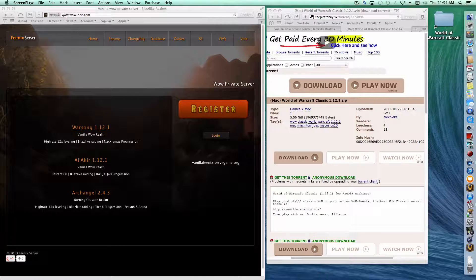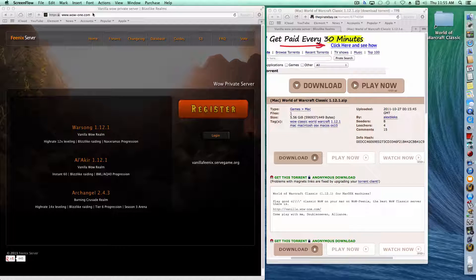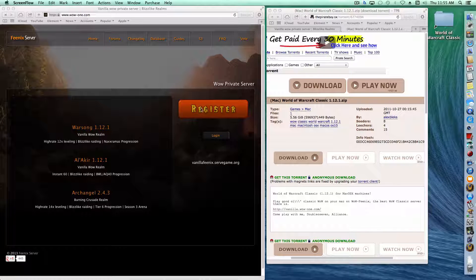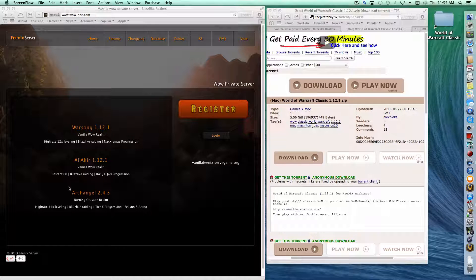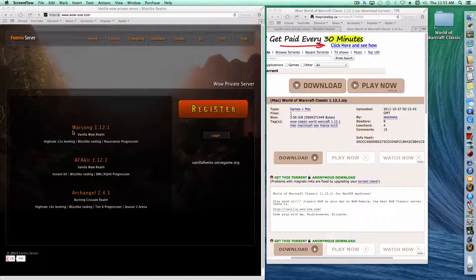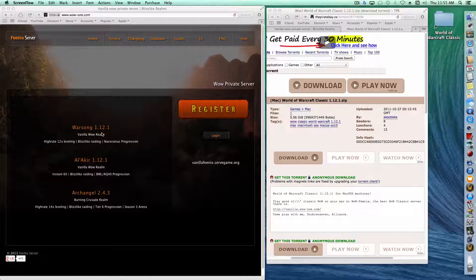The first thing you want to do is go to wow-one.com and register for an account. You don't have to do much on this website — just go to wow-one.com, click on register, and fill in your name, login, and details. You'll have three realms to choose from.